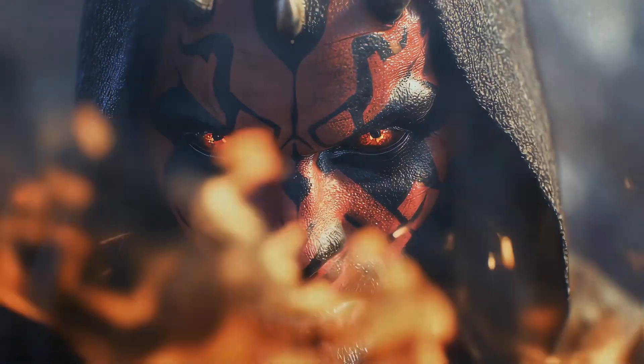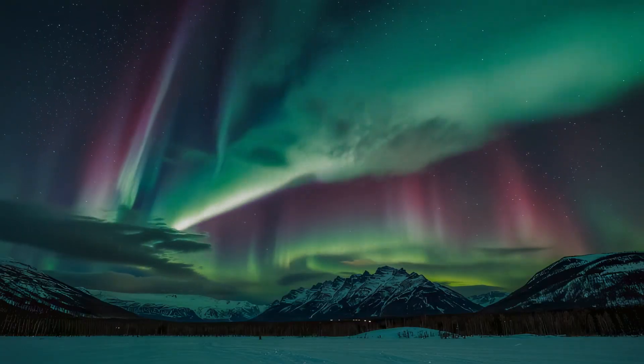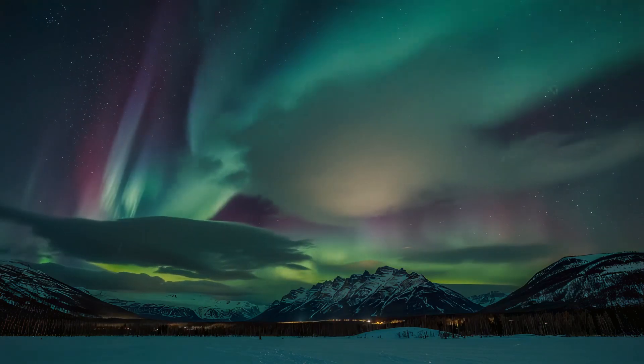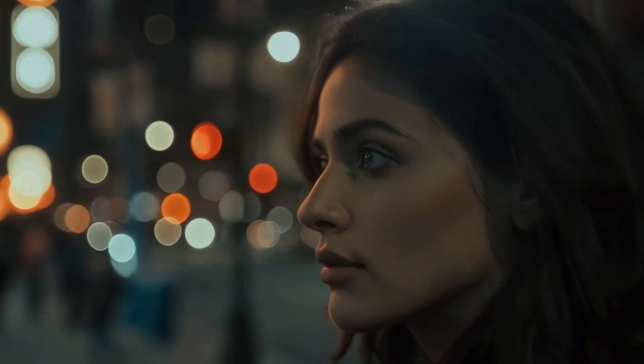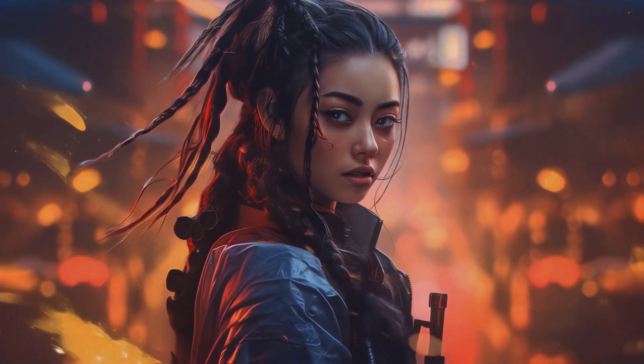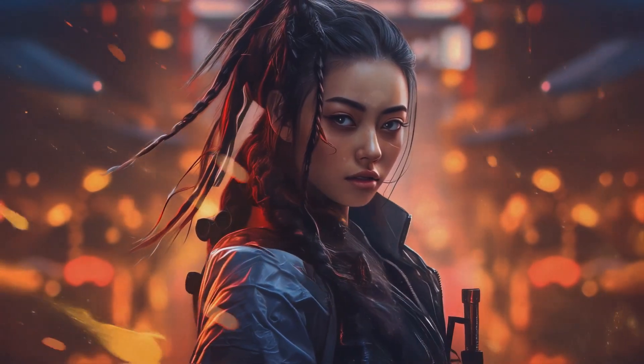Today we're going to explore Luma Labs Dream Machine, which is a powerful AI video platform. I'm basically going to show you how this platform works but also put it to the test with some examples of what you can expect. Luma Labs can be a little bit of a mixed bag — I'm going to show you the strengths, but first I want to touch on how the platform works and some of its weaknesses.